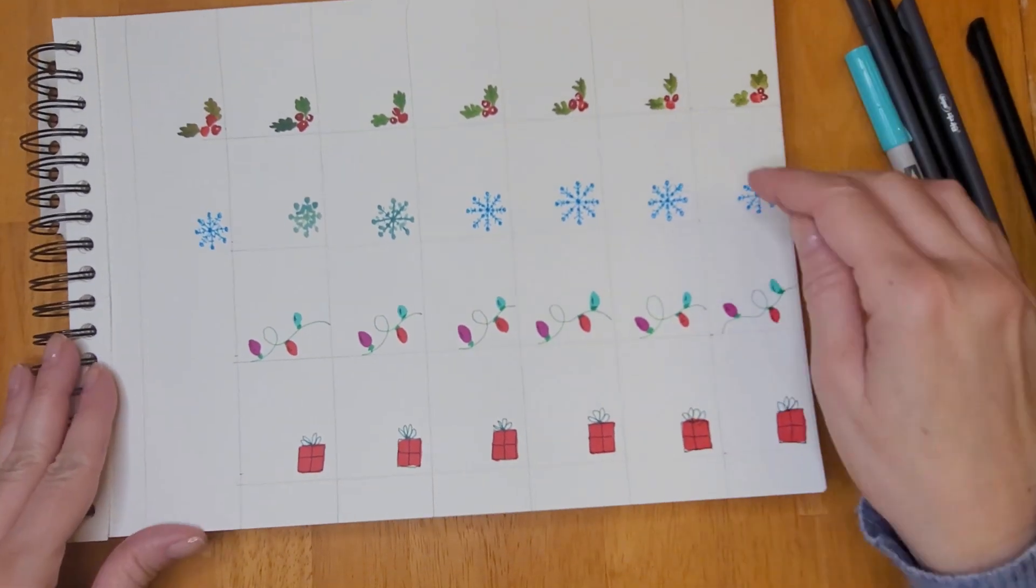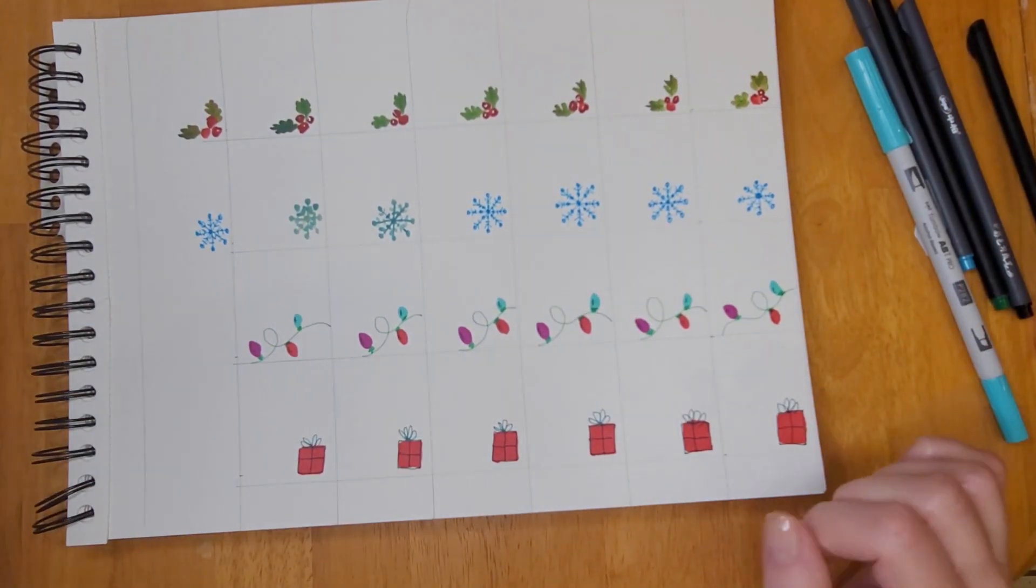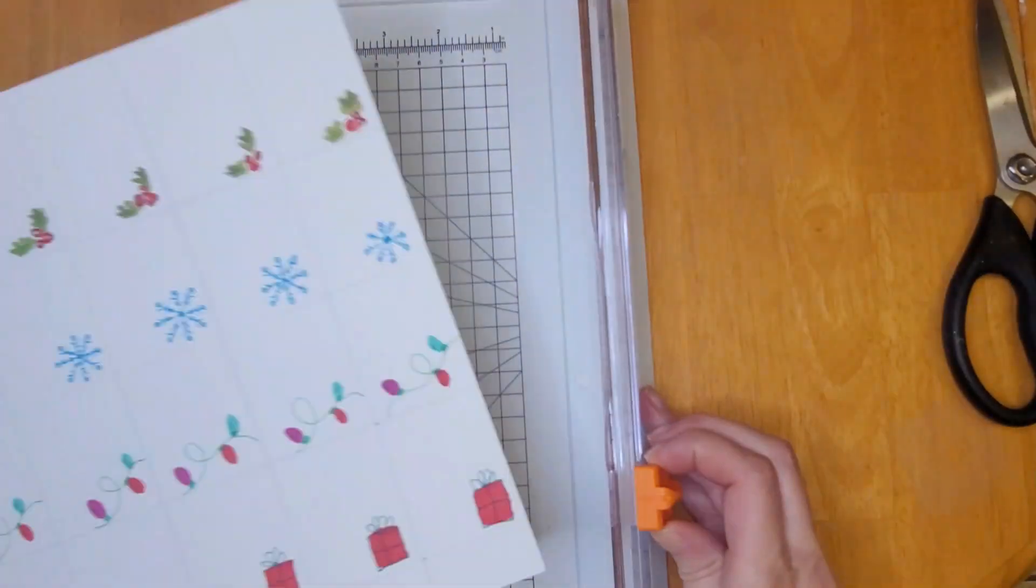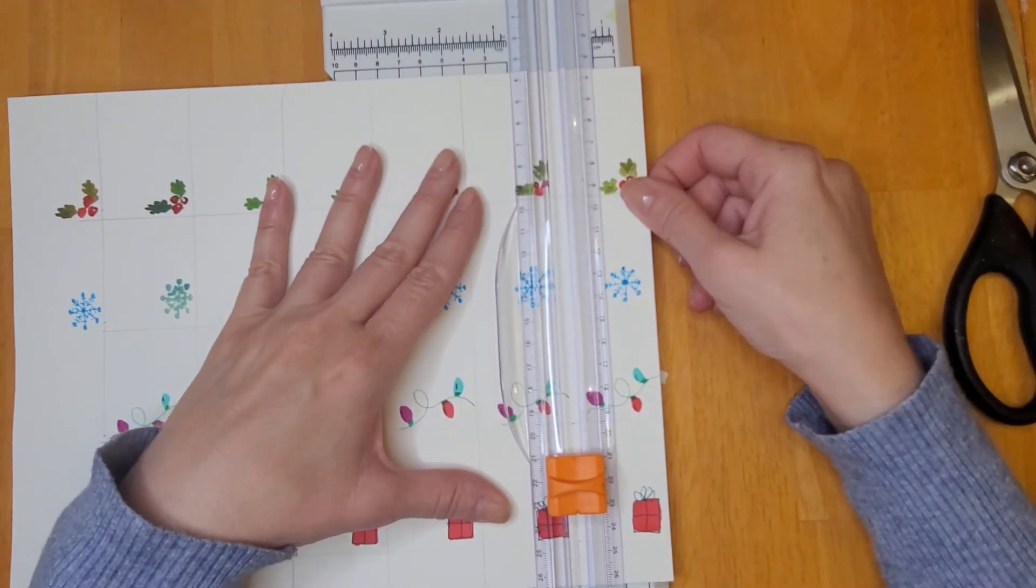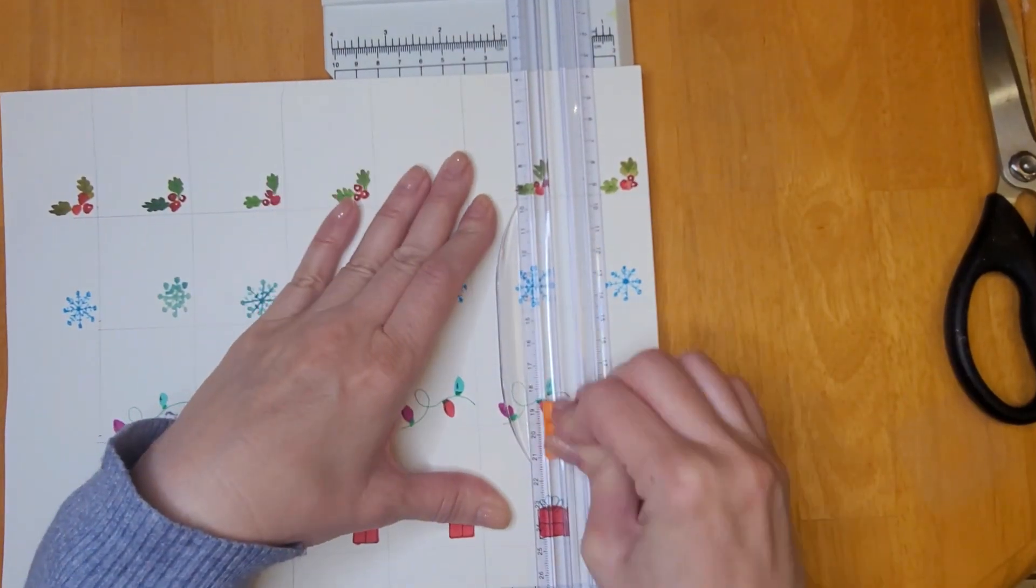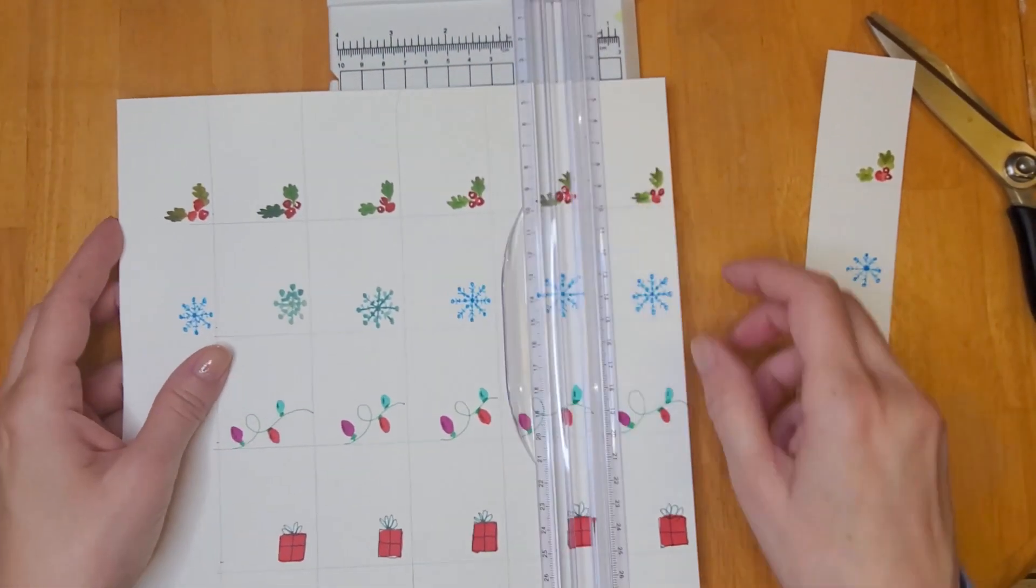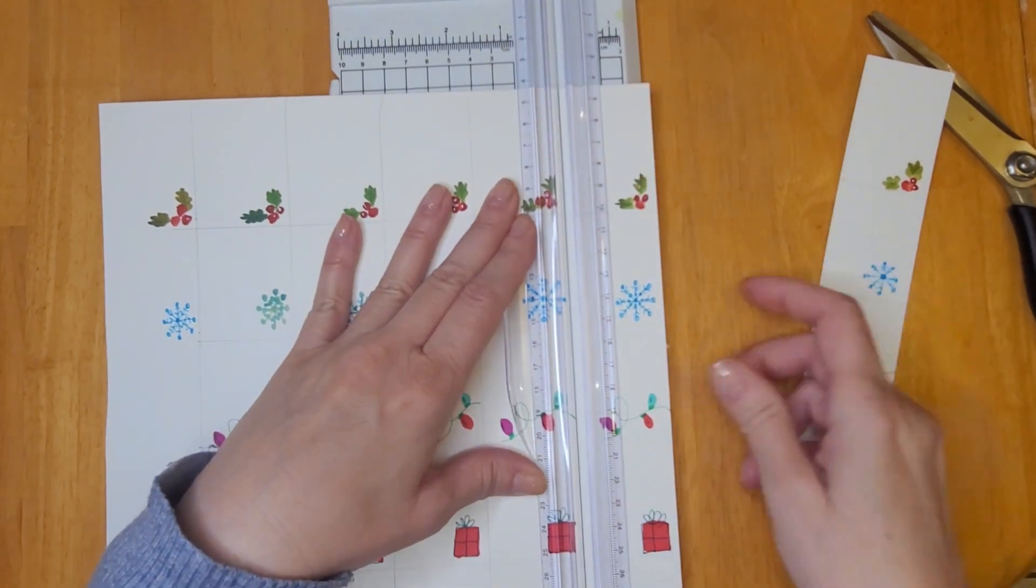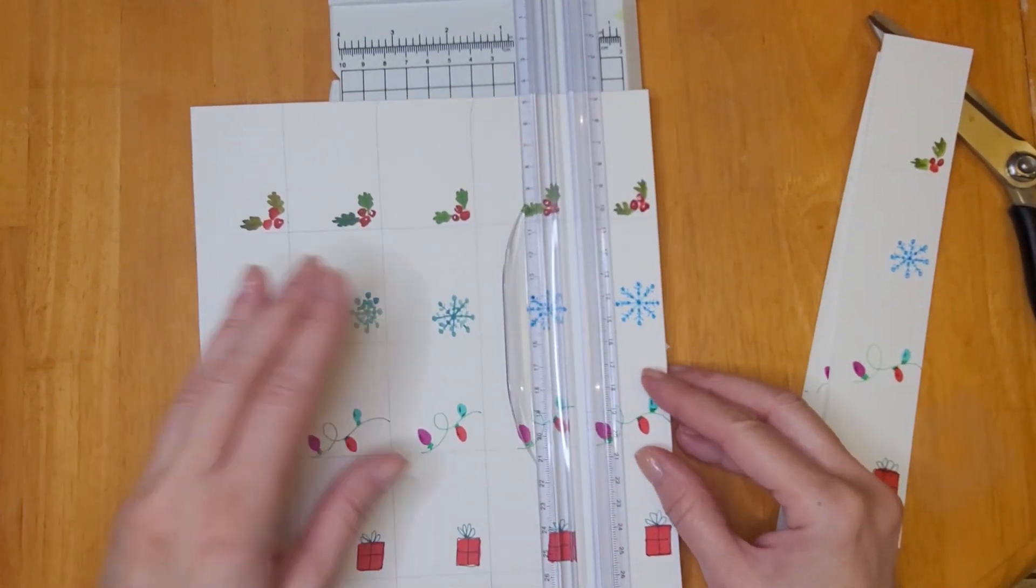Once I was finished drawing all my little gift tags, I used this wonderful paper cutter that I bought on Amazon. I think it was like ten or twelve dollars, but oh my god it makes life so much easier. And I cut out all my little gift tags.